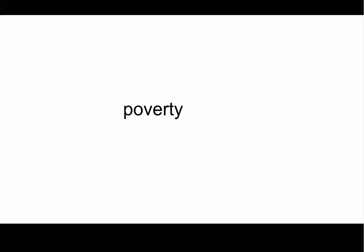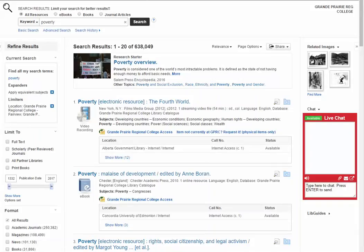Let's think about keywords. In the previous videos we started with a very basic search and only used one word: poverty. But that search gave us over 600,000 results. If we have a better idea of what we're looking for, then we can include more words, which will give us less results.